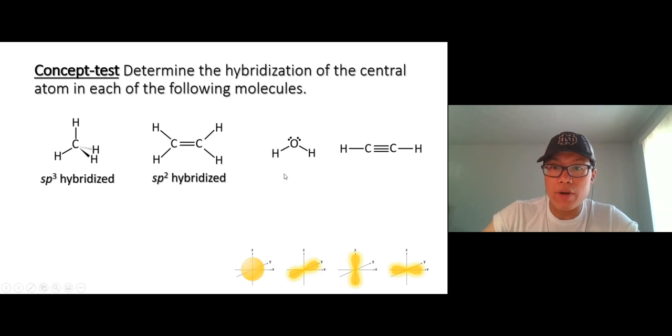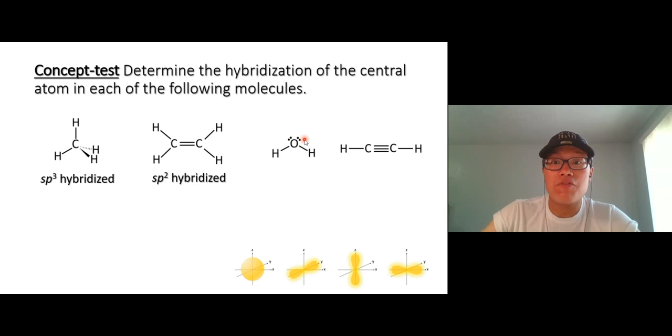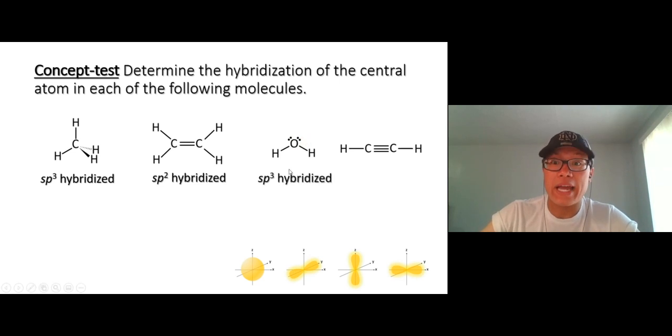Count how many things around the oxygen in water: one, two, three, and four. This atom needs four new orbitals, so it's sp3 hybridized.